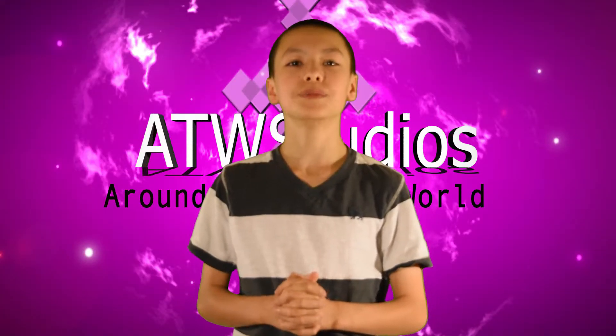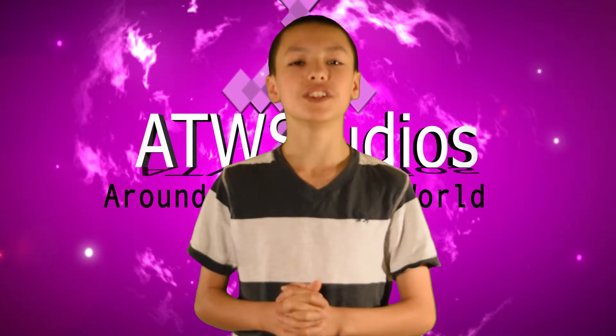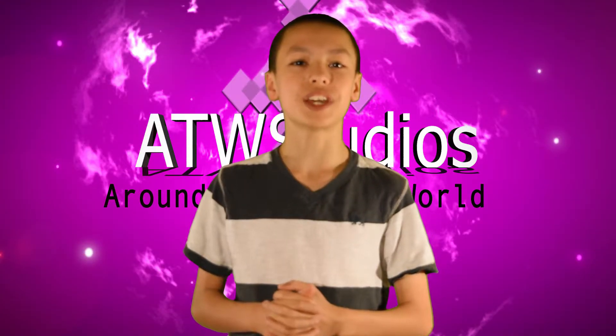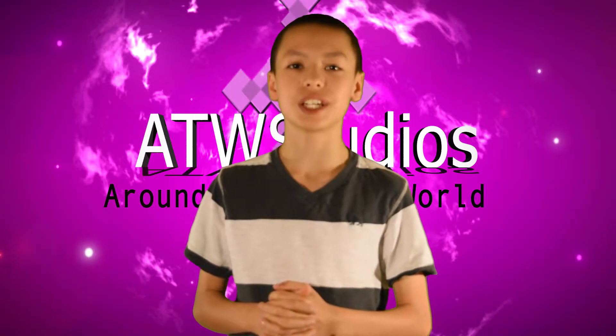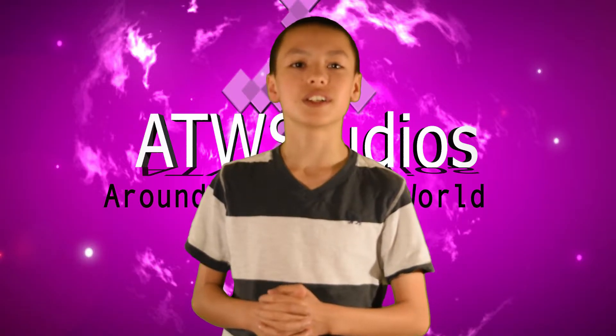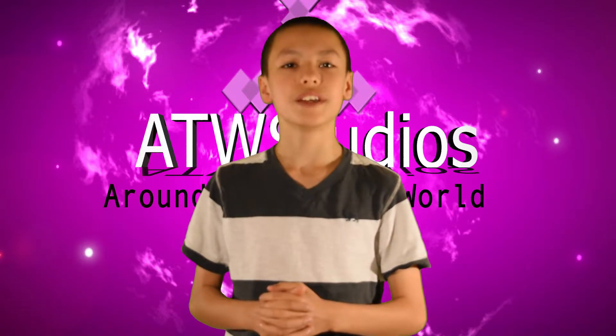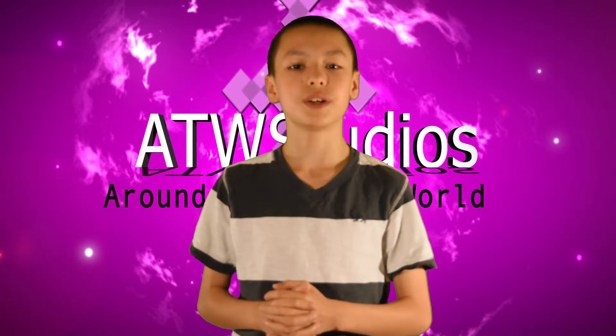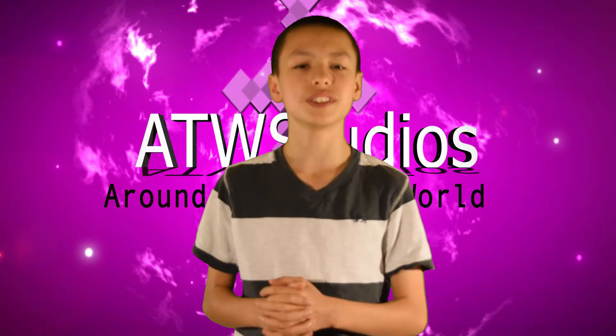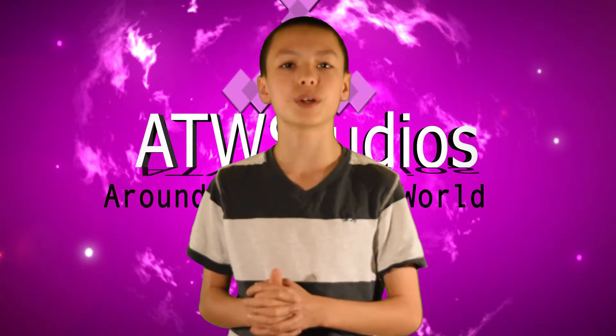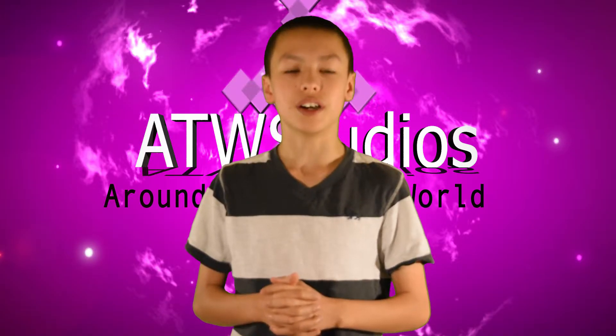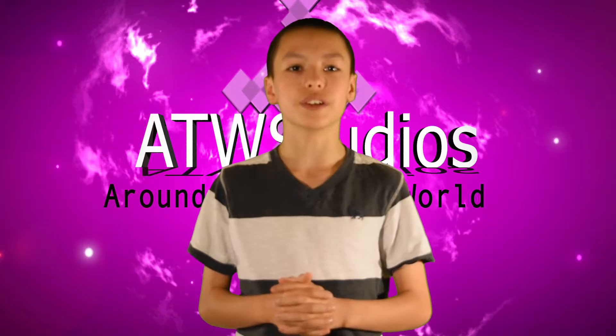Hello and welcome to ATW Studios where you see filming, gaming, and education. I'm Andrew and today we're going to show you how to do a quick and easy Premiere Pro green screen on this footage here.